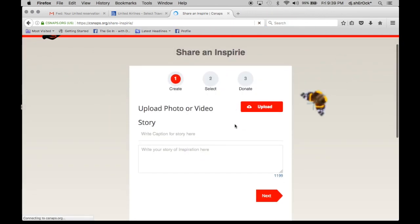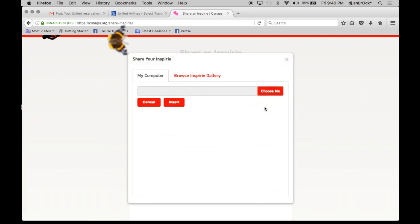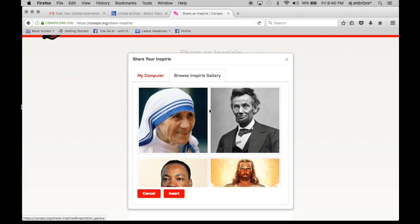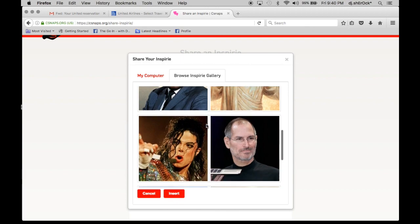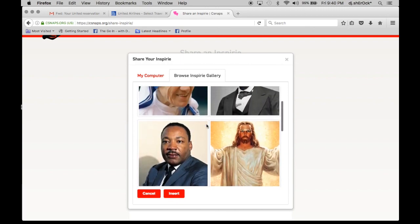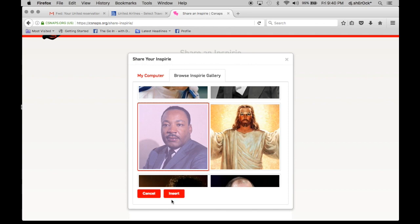And the first step is to upload a photo or a video. So you can choose from your computer or you can browse the Inspire gallery. I'm going to choose MLK.